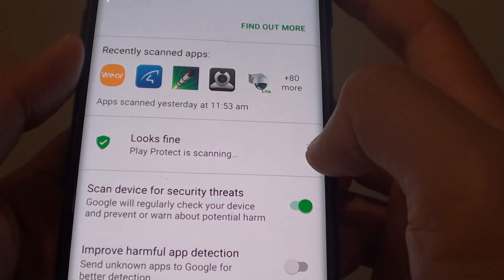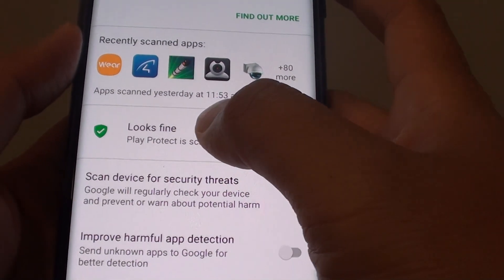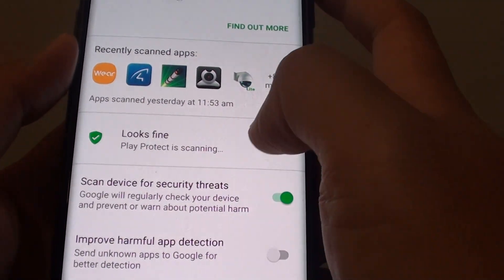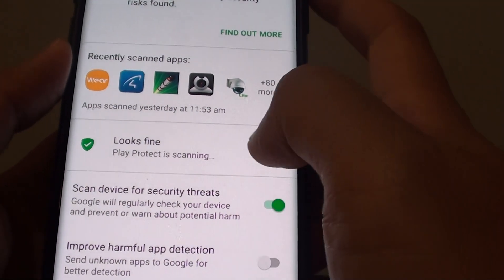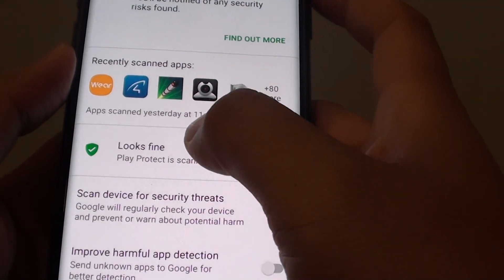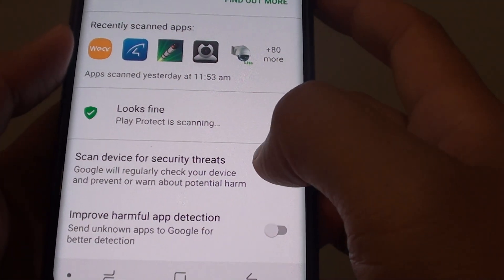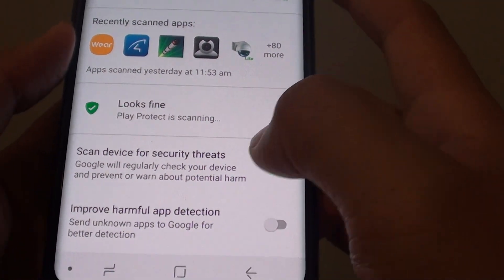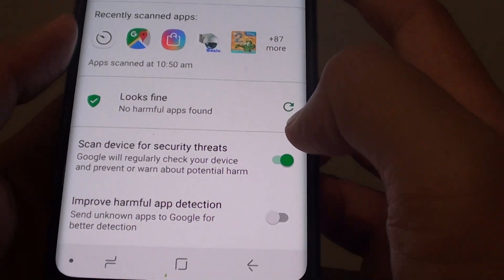You can tap on the scan now or the refresh button so that the software will start to scan all the apps from the Play Store. If there is any issue it will give you a warning message.